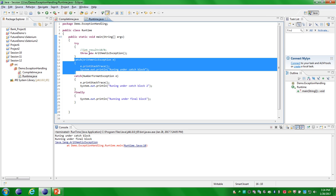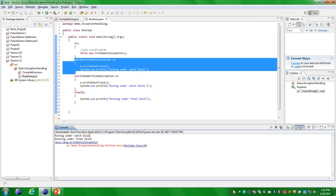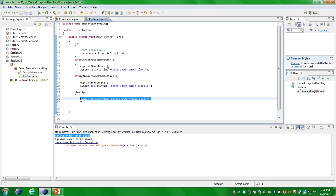Execute this program. In line number 10 it is throwing an ArithmeticException. You are able to see the output: 'running under cache block 1' from the catch statement, and 'running under the finally block' as well. That is it for the throw keyword.